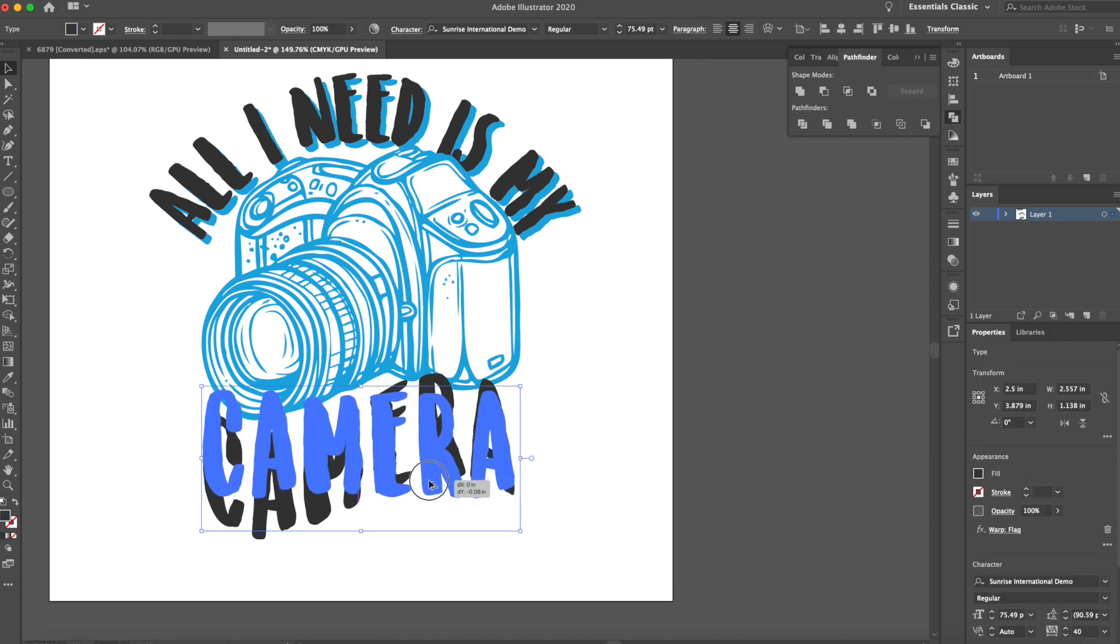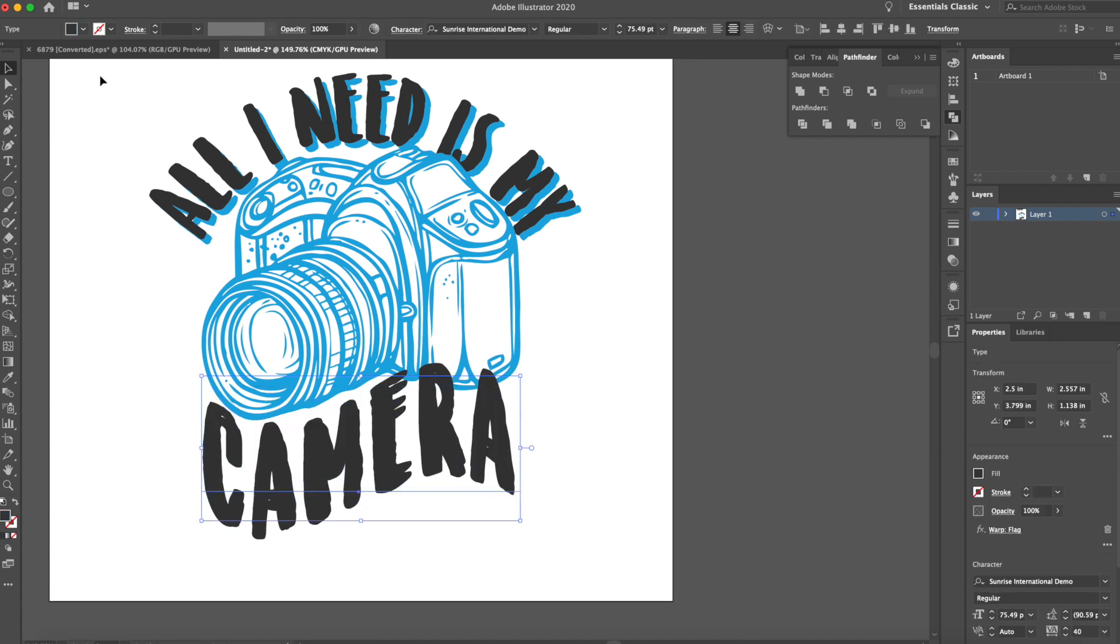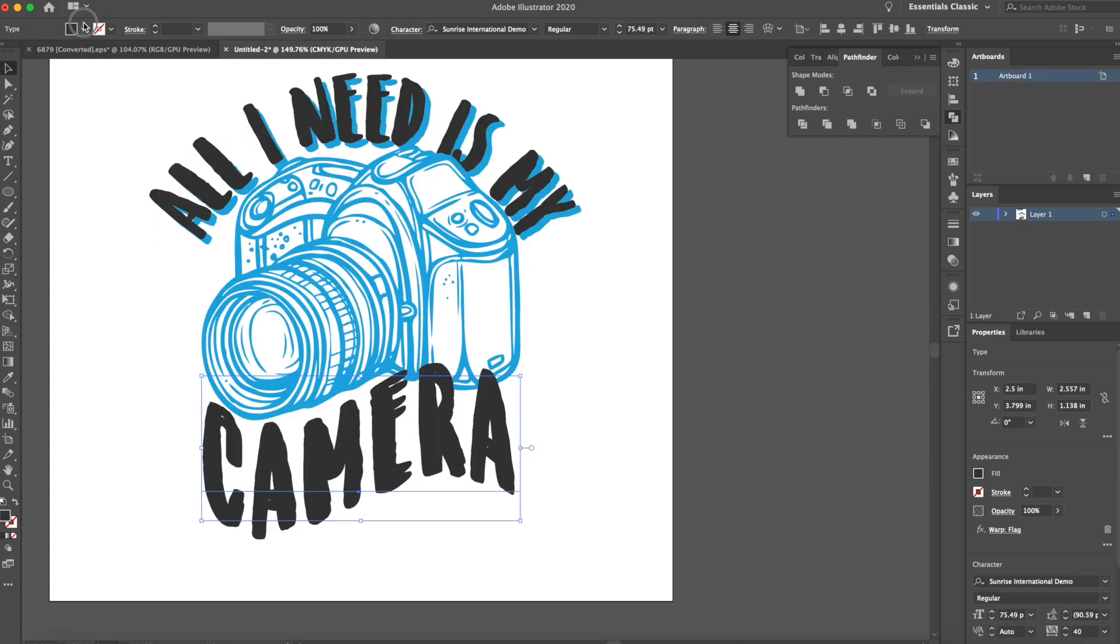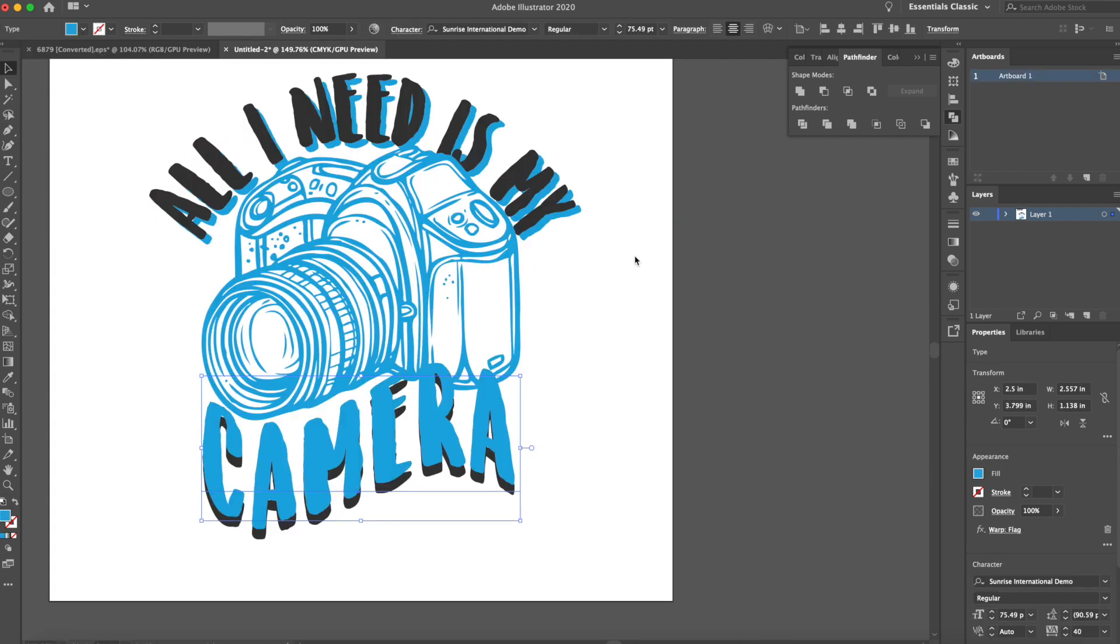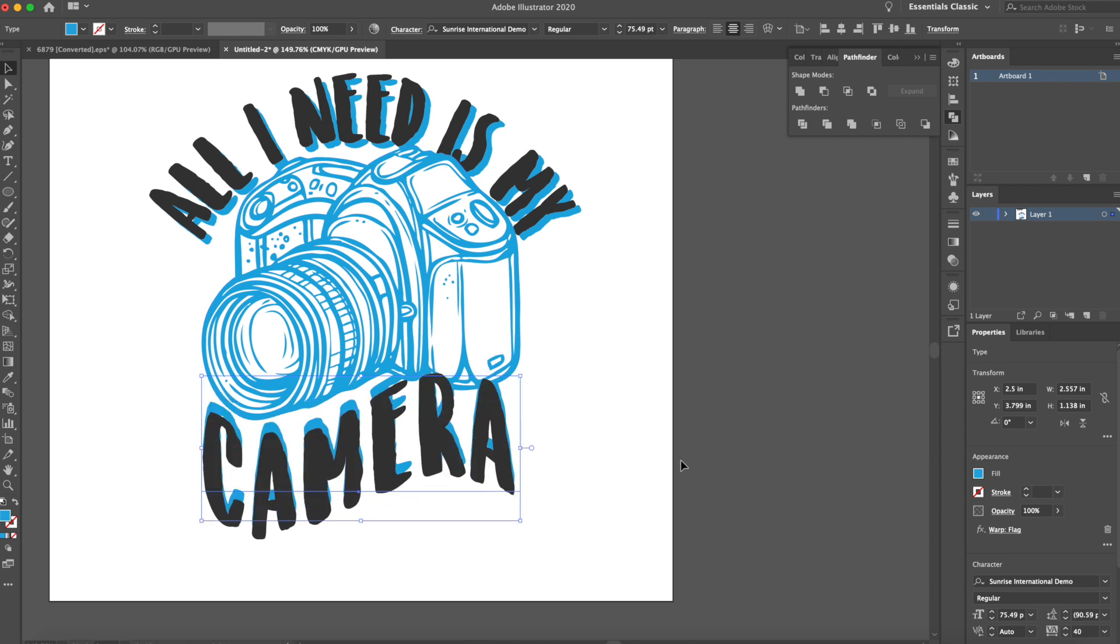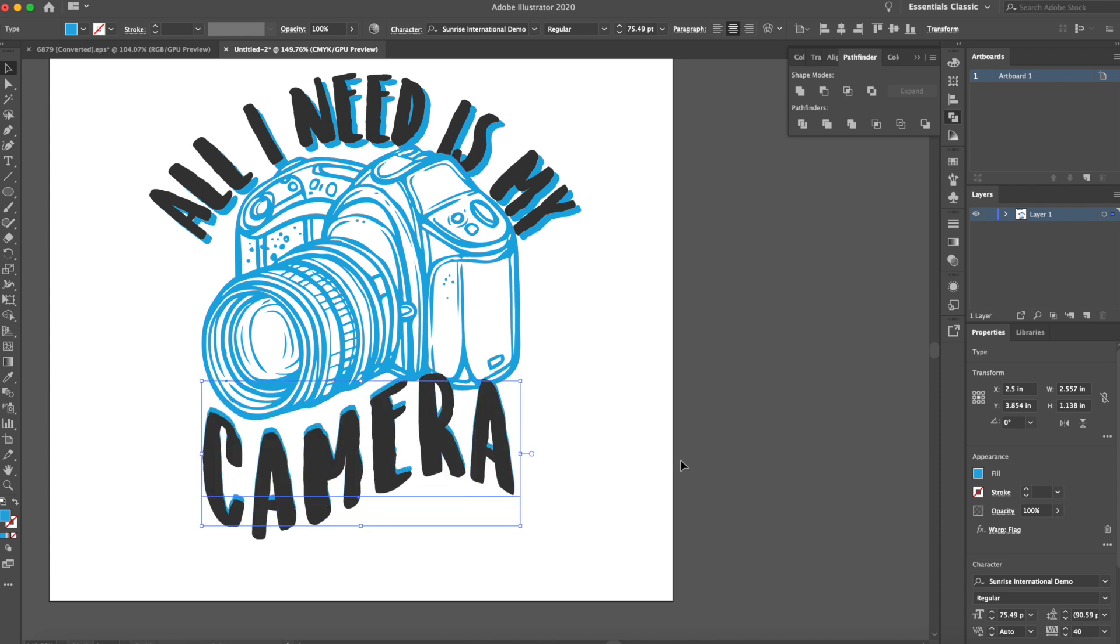And then I want to do the same thing for the bottom. Oops, clicked on the wrong tab. I'm going to do the same thing for the bottom here. Send that to the back. Almost like it has this shadow going on, right?